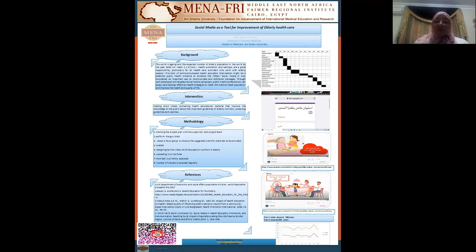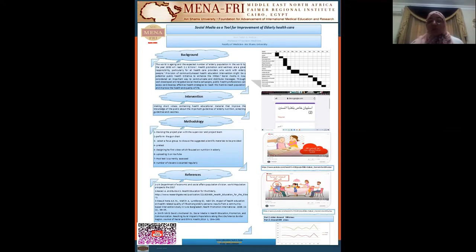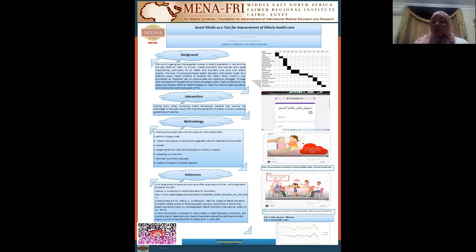My project title is about Social Media as a Tool for Improvement of Elderly Health Care. We all know that the population is aging, and the number of elderly population is increasing every day. So we need to modify the health services modality provided for the elderly to improve their quality of life.